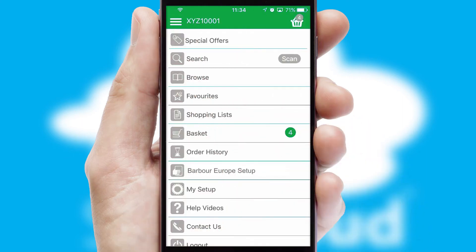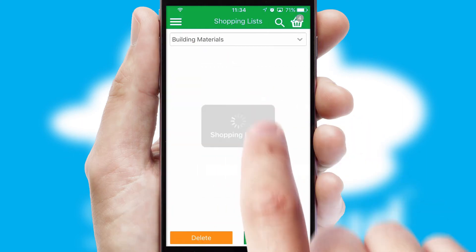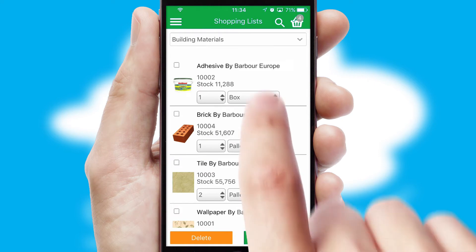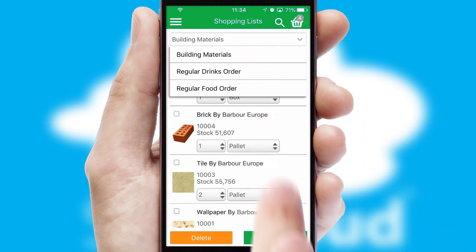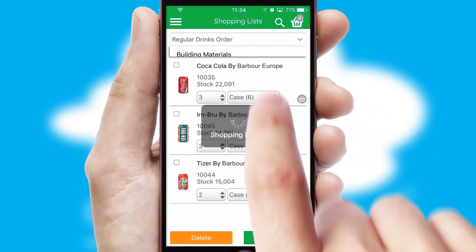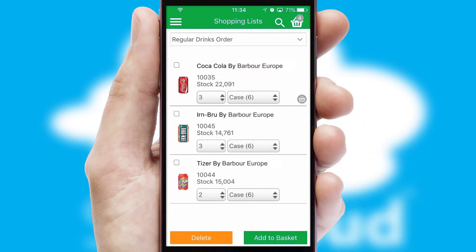Both suppliers and customers can set up and maintain shopping lists, often based on purchase history or recommended items.